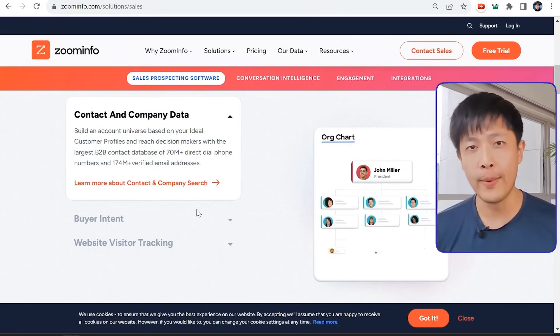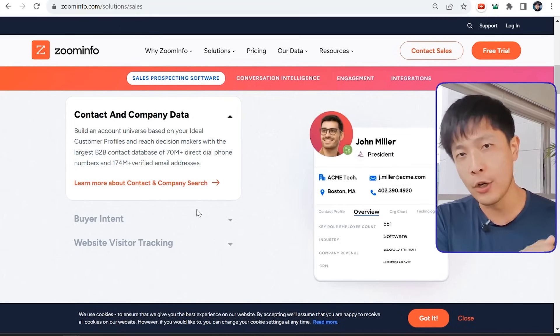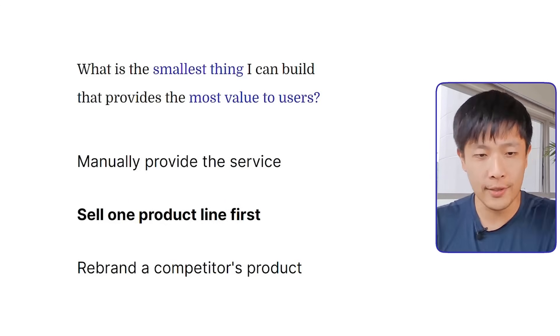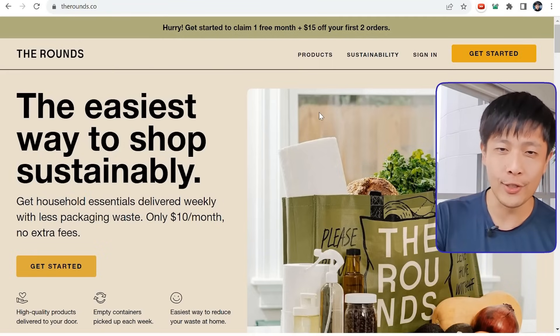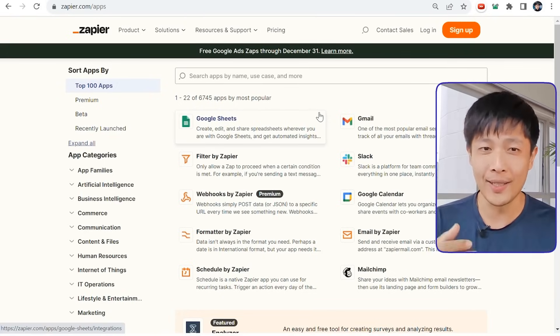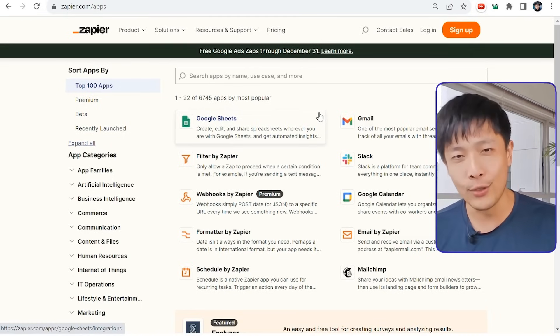ZoomInfo, a prospecting platform and one of my competitors, started by manually selling lists of prospects. Customers would provide details like 'I want a VP of Engineering in California with experience in big data,' and ZoomInfo would manually compile this list and sell the data in a spreadsheet. Another strategy is to provide one product line first — Amazon started with only selling books, The Rounds grocery delivery service started with only delivering cereal, and Zapier started with only one integration: after a person fills out a form on a website, they are added to an email tool.